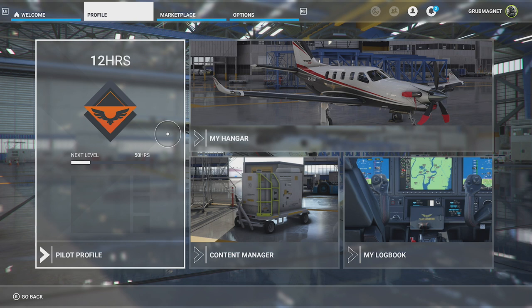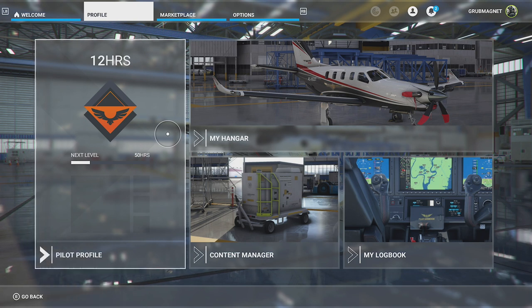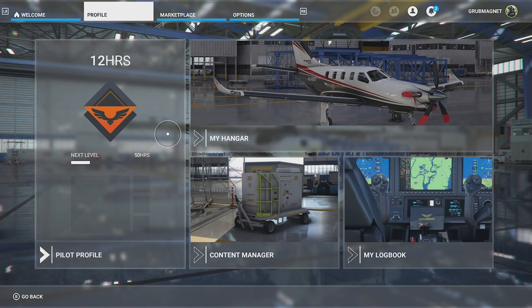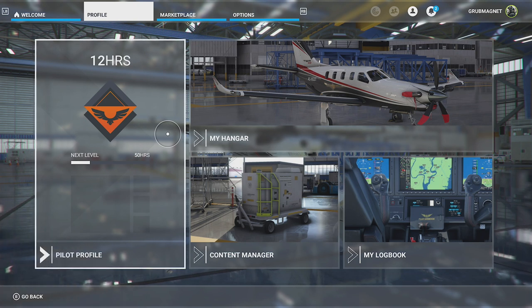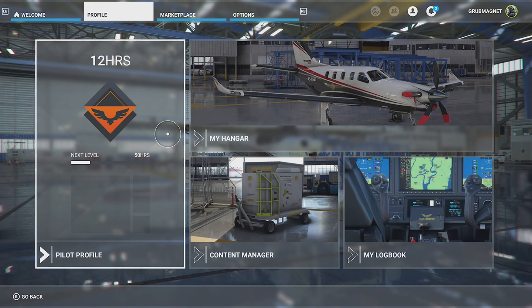That's it in a nutshell — that's the profile section of Microsoft Flight Simulator on the Xbox Series X. I hope you found that useful. If you did, please give us a thumbs up — that's much appreciated. Any comments are welcome, and if you like this sort of content please subscribe to my channel. Thanks so much.